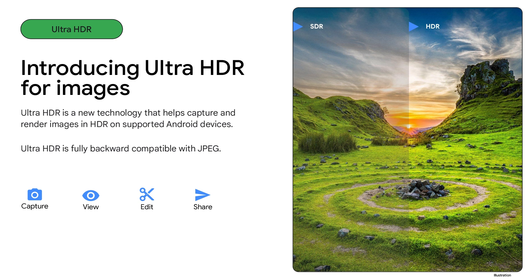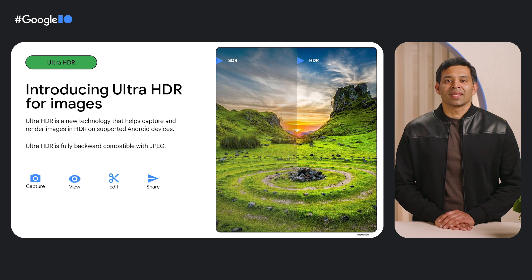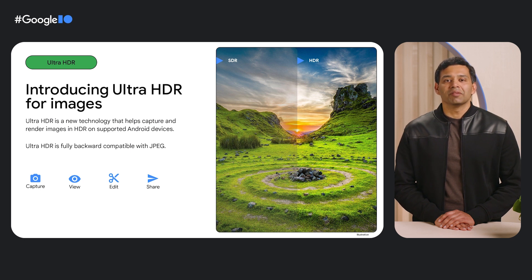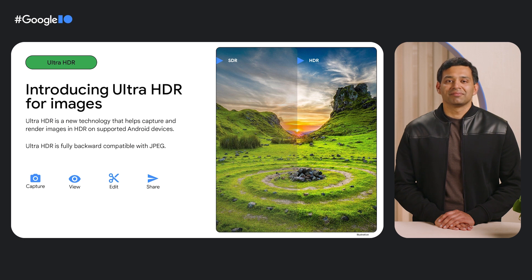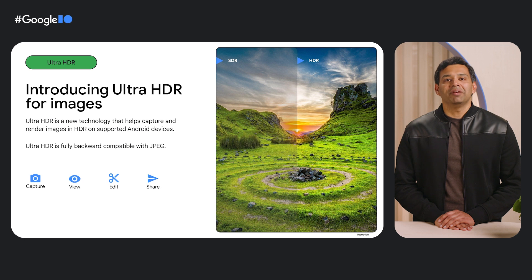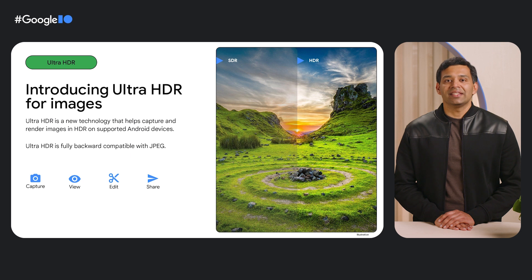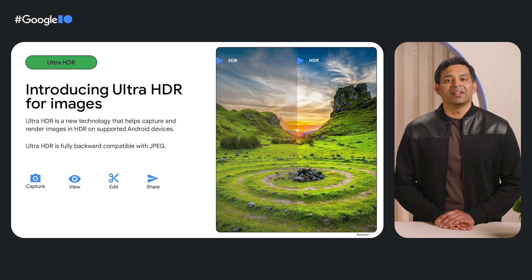With Ultra HDR, users can capture, view, edit, and share their photos in HDR quality on supported devices. One of the biggest challenges with introducing new formats is the potential for app compat issues. Ultra HDR is fully backward compatible with JPEG. This means that images rendered as standard JPEG images in SDR on devices and apps that do not support Ultra HDR.